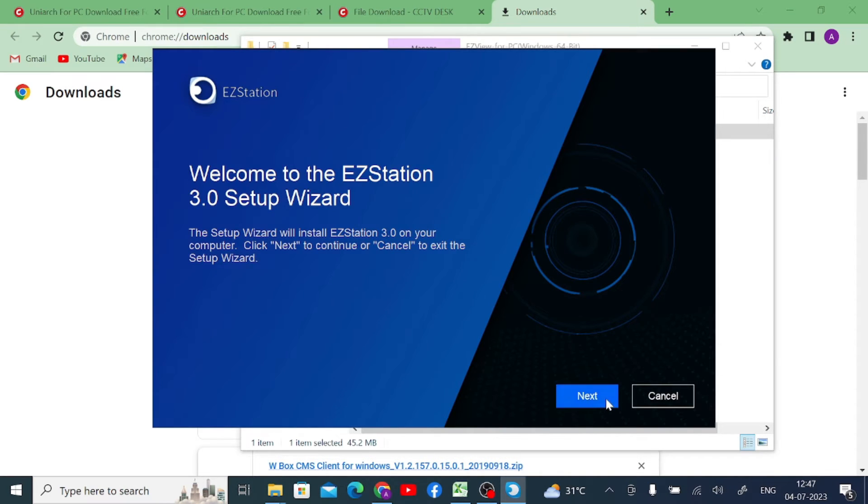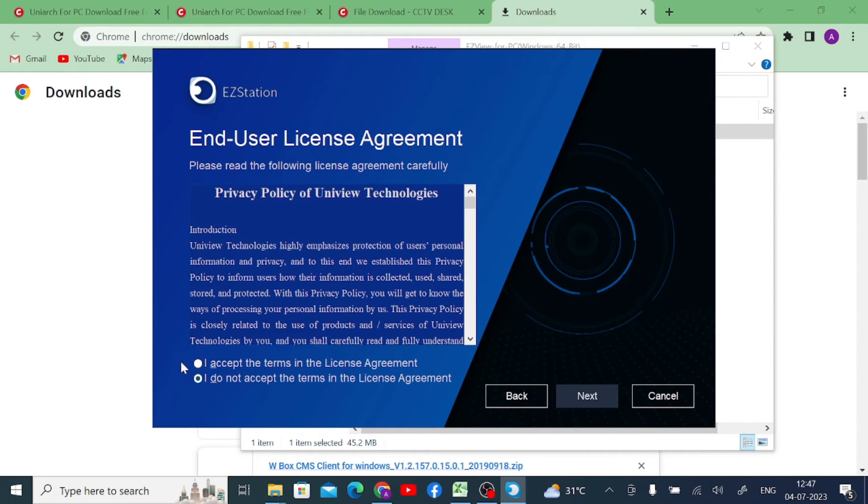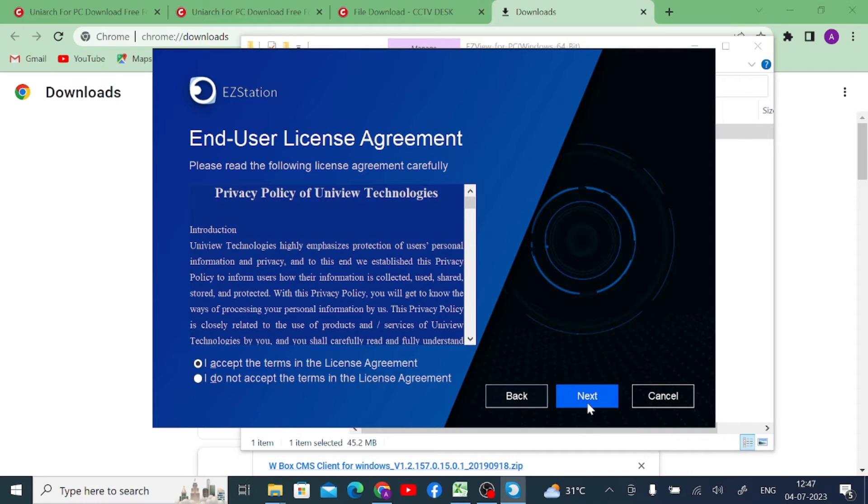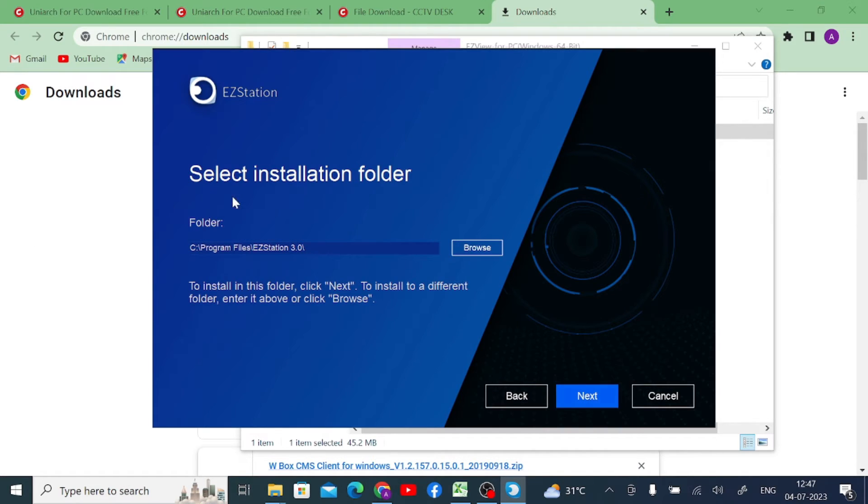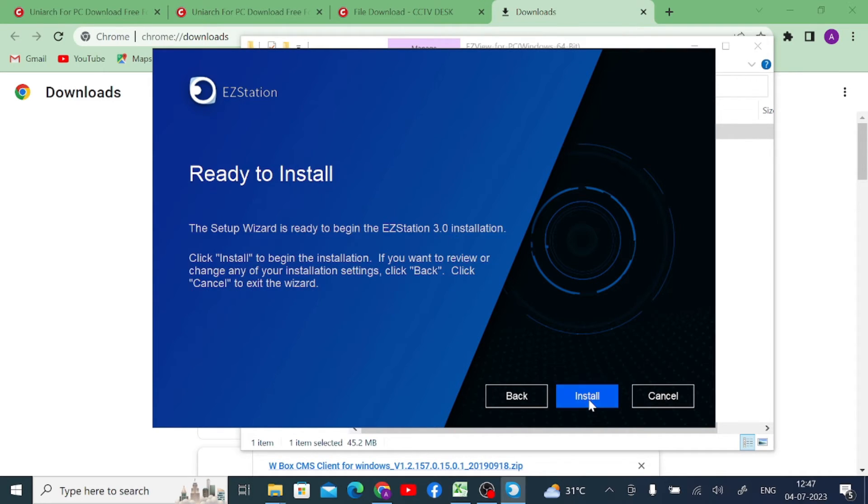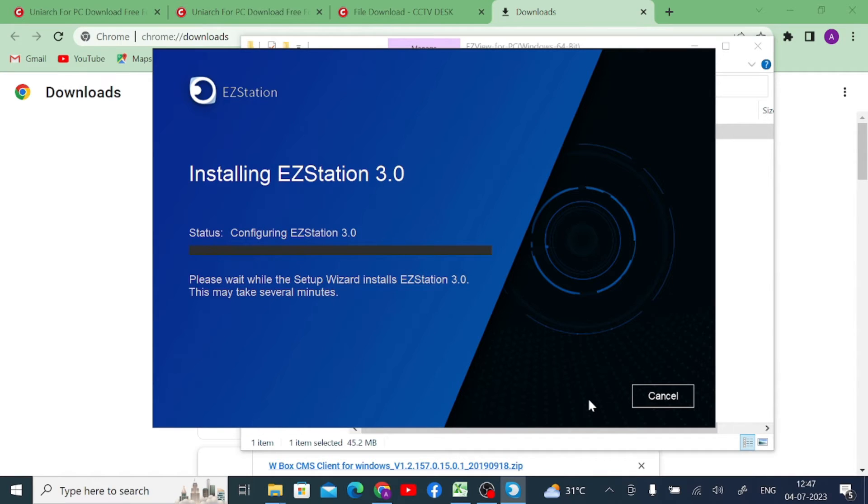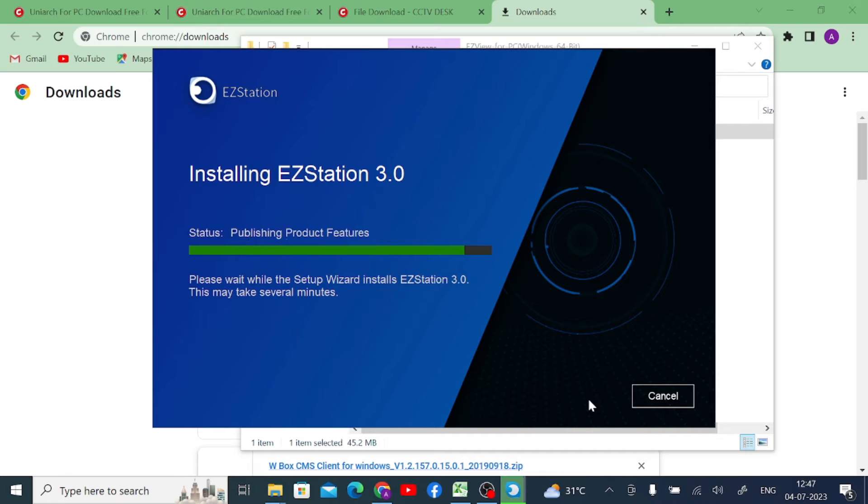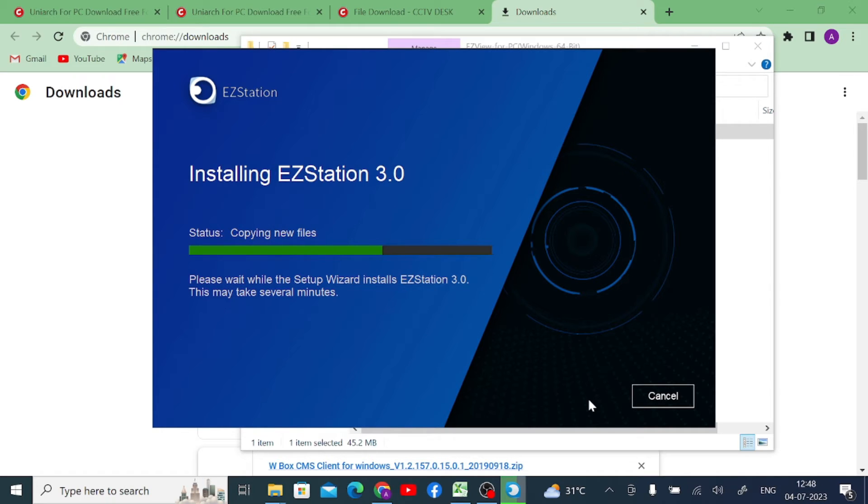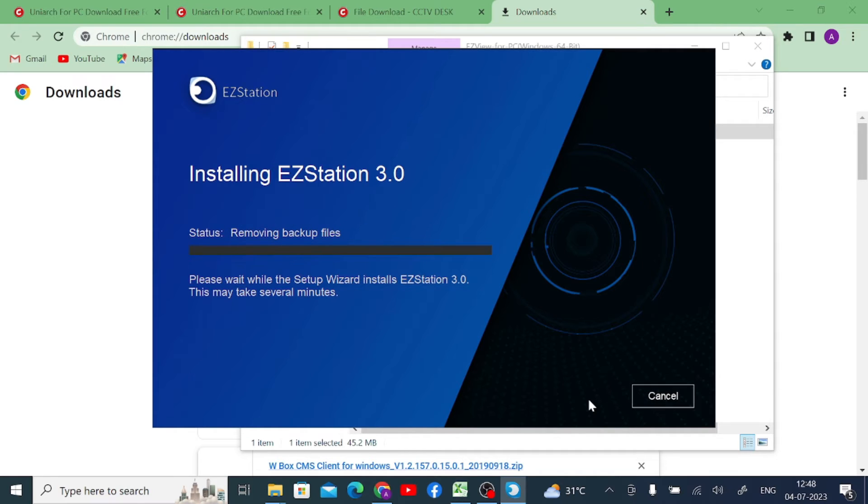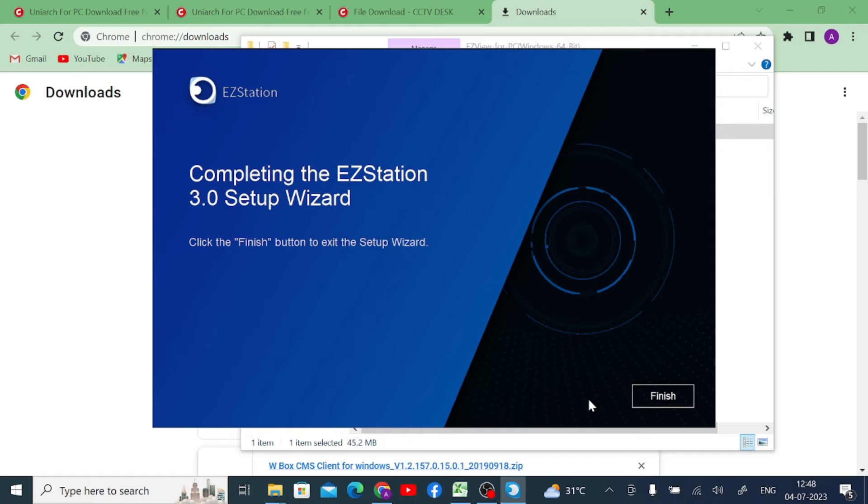After that, click on next. Here you accept the license agreement. Just click on I accept the terms of the license agreement. Click on next. It will be installed in C program files, EZStation 3.0. Click on next, click on install. Wait for a few minutes. Once it is installed, you will get a successful notification. Now you get the successful installation notification. Click finish button to exit the wizard.